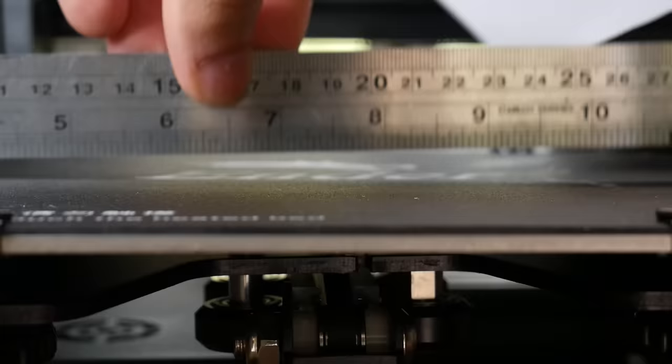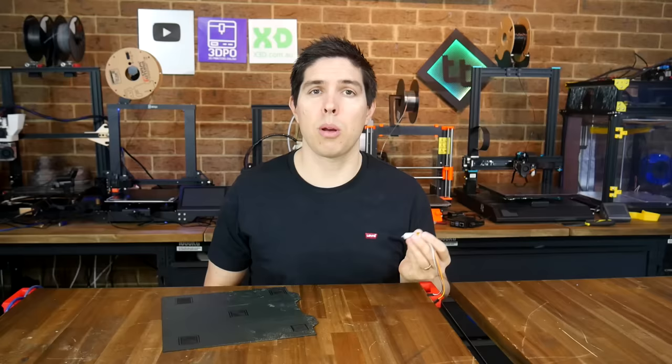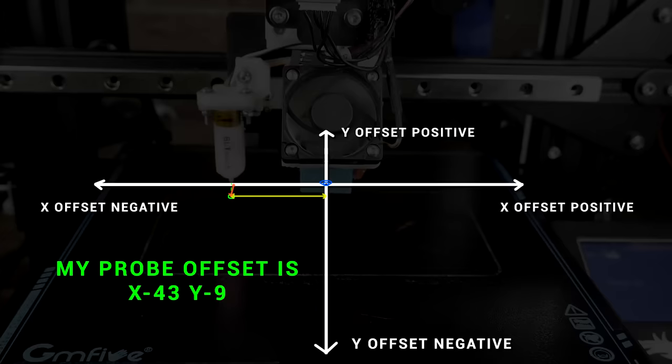An auto bed leveling system, such as a BL-Touch or an EZ ABL, can be a tremendous addition to a 3D printer, particularly one with a warped bed. The trouble is that a lot of people have trouble getting it to work exactly as they should, because they struggle with correctly setting the probe to nozzle offset.